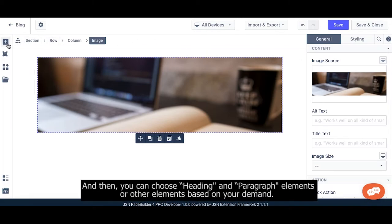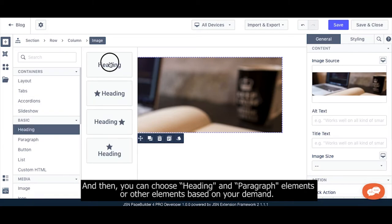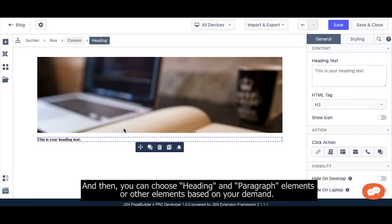Then you can choose heading and paragraph elements or other elements based on your needs.